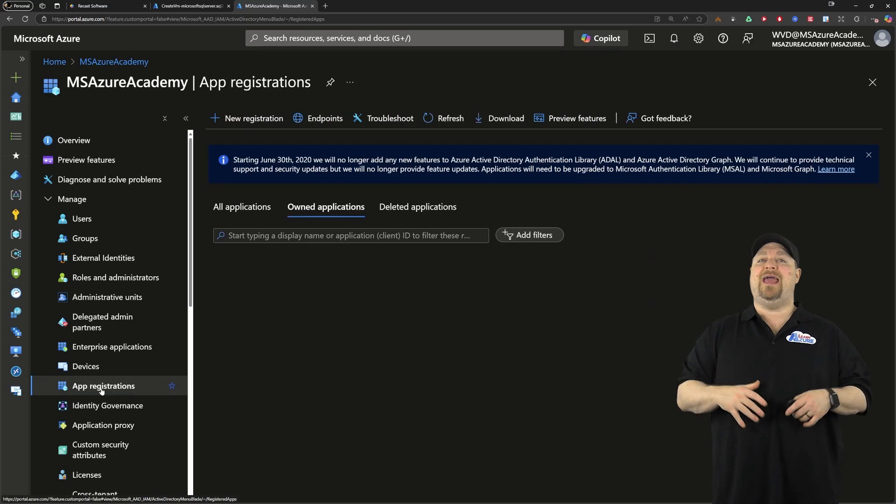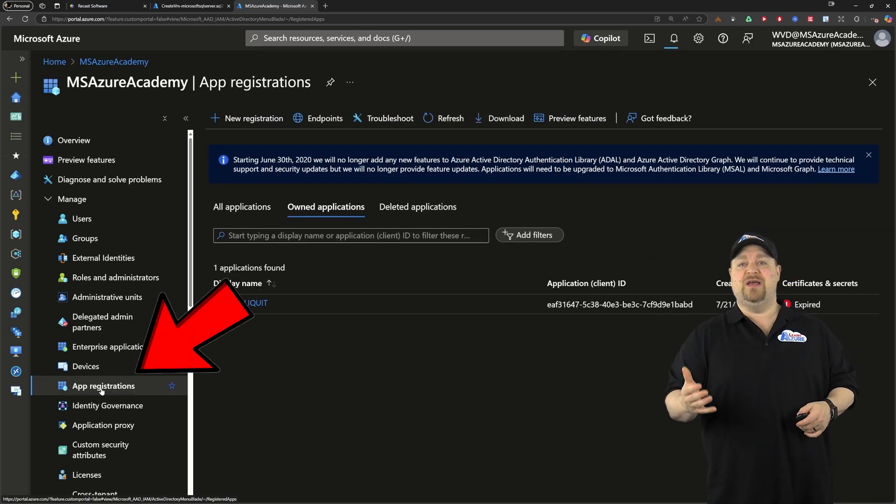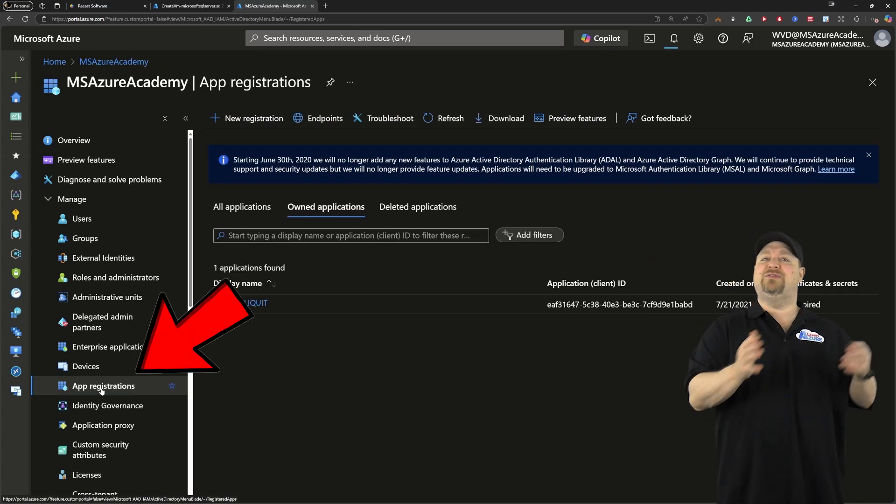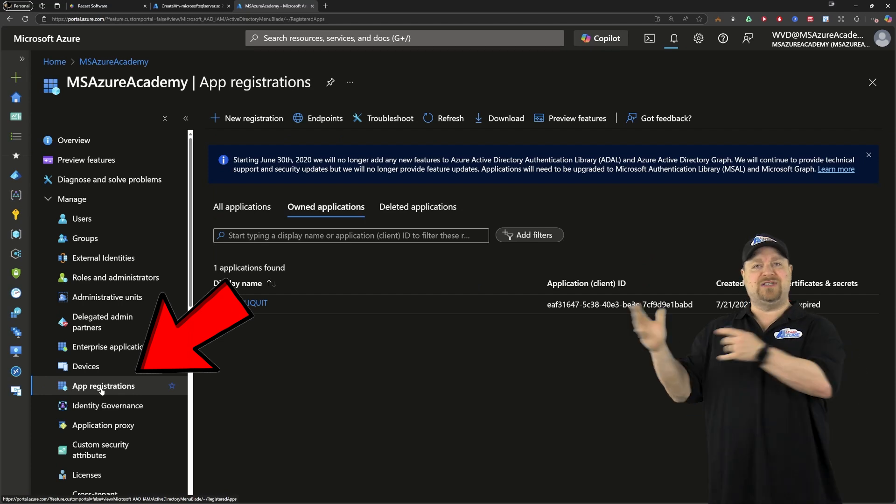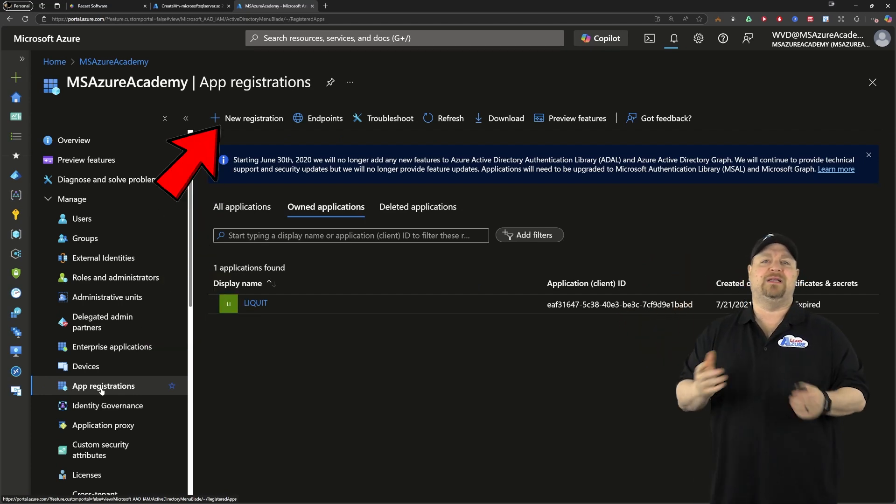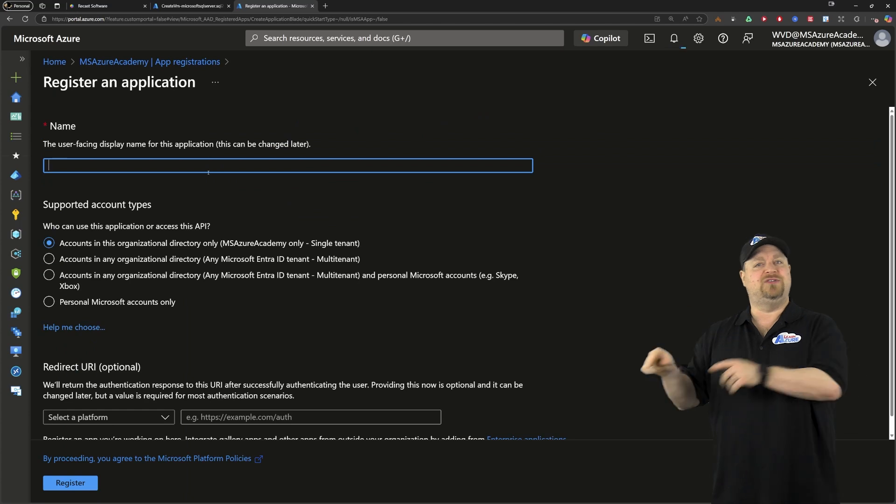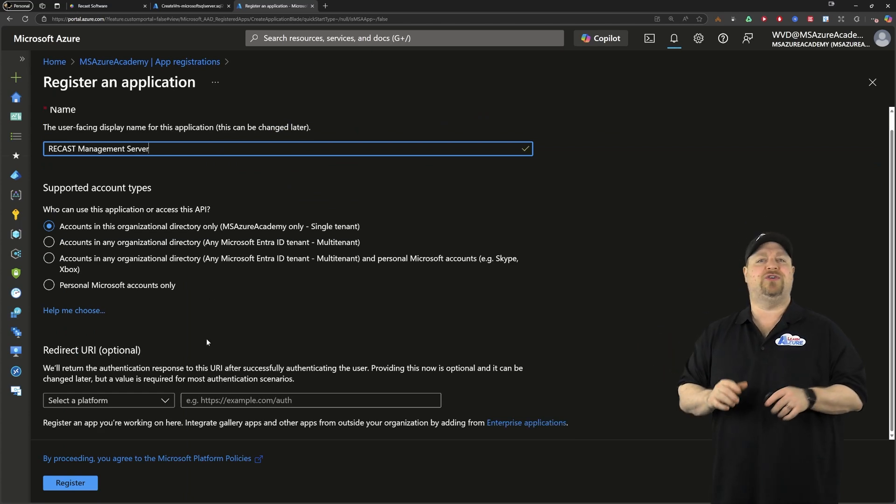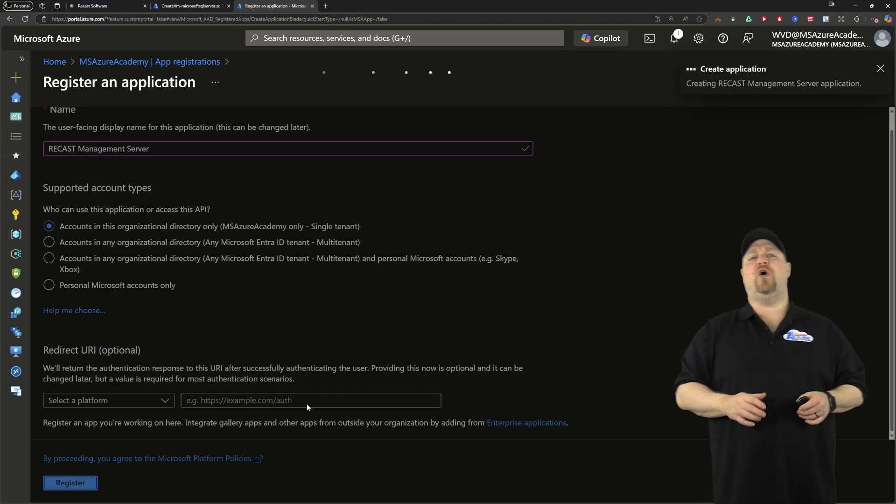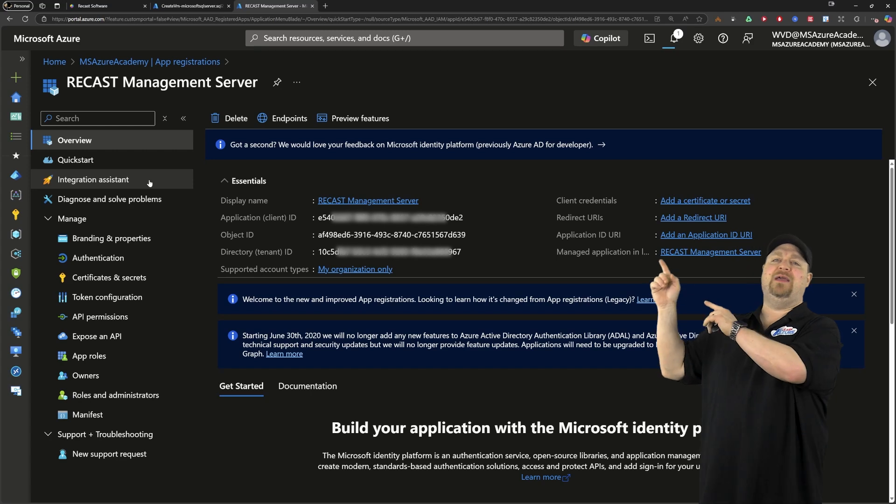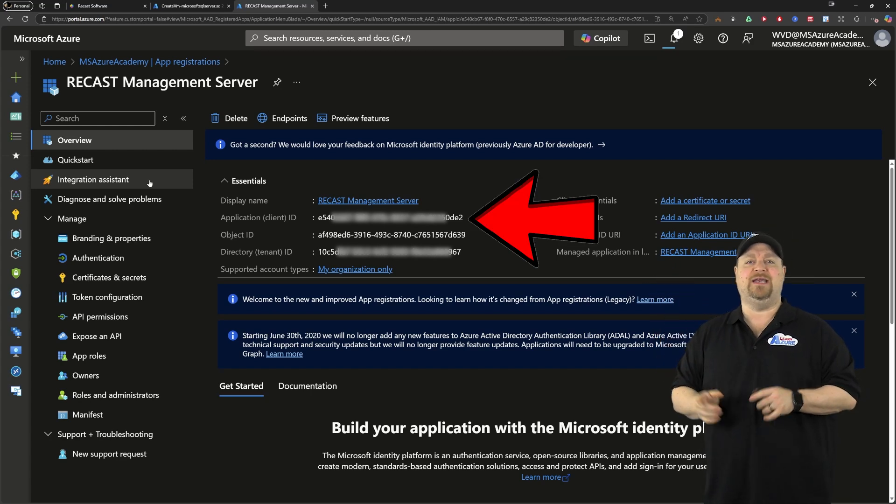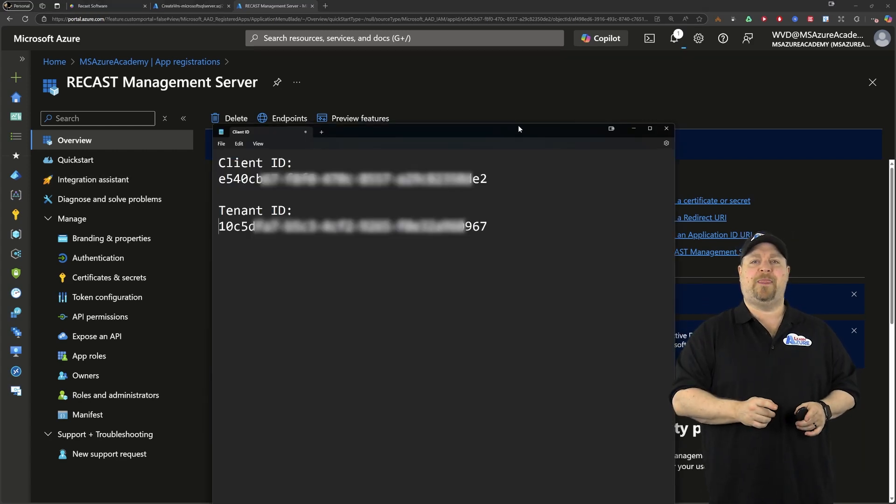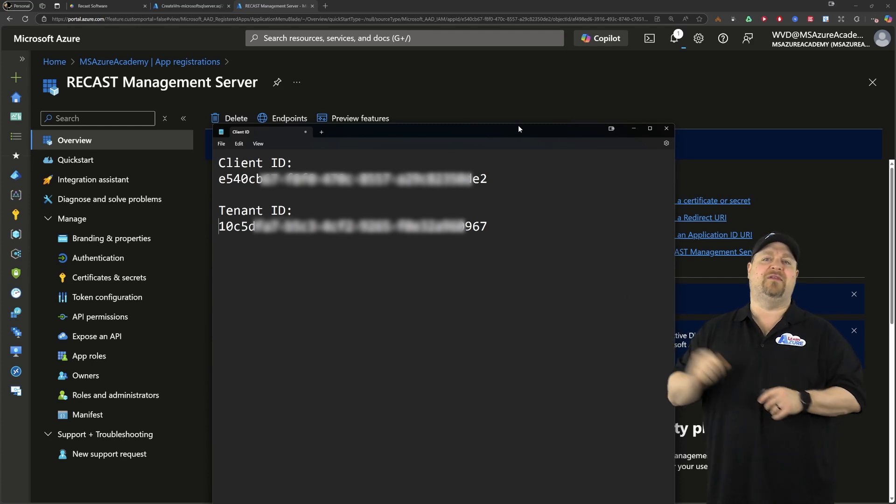Then we need to create an application registration that'll allow you to publish apps from Recast into your Intune environment. And then at the top, click add. Give it a name and then just click register at the bottom. Now you're going to want to open Notepad and copy here the application's client ID and your tenant ID. Put those into your Notepad.